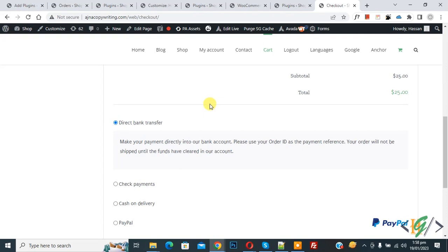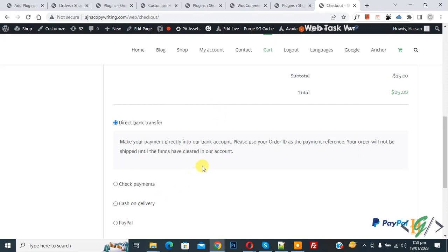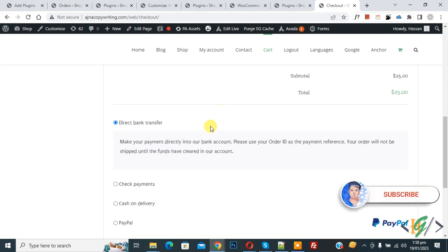Bismillahir Rahmanir Raheem, Assalamualaikum, my name is Asan and today we are going to disable cash on delivery payment method on higher amount in WooCommerce WordPress. Before starting work, it's my request please subscribe my channel. Thank you. Now back to our work.